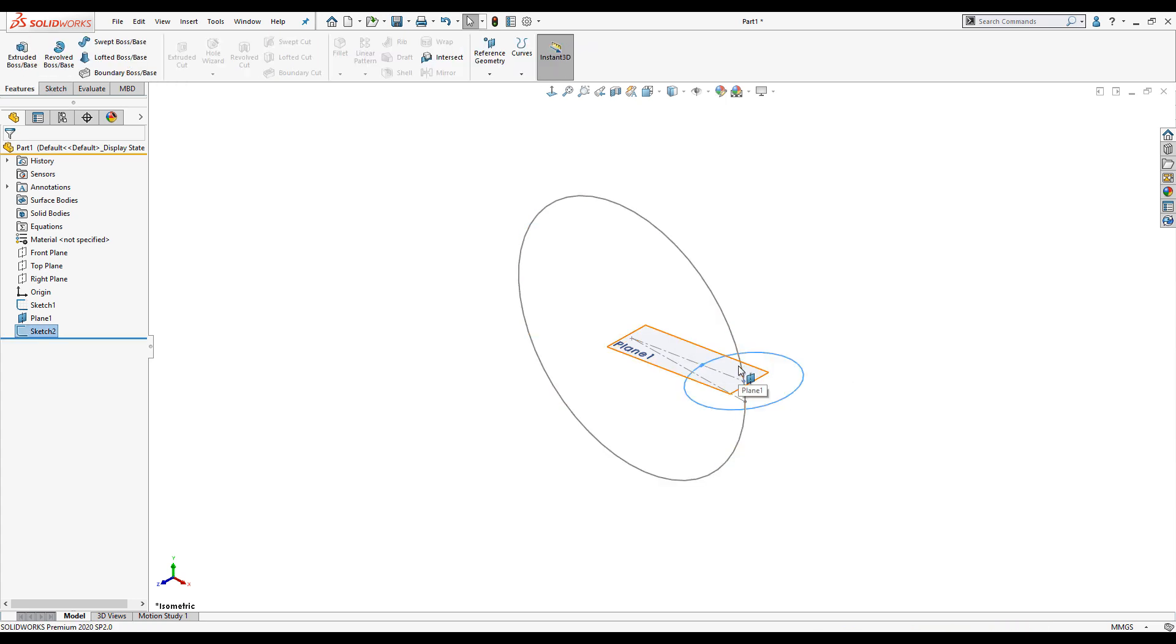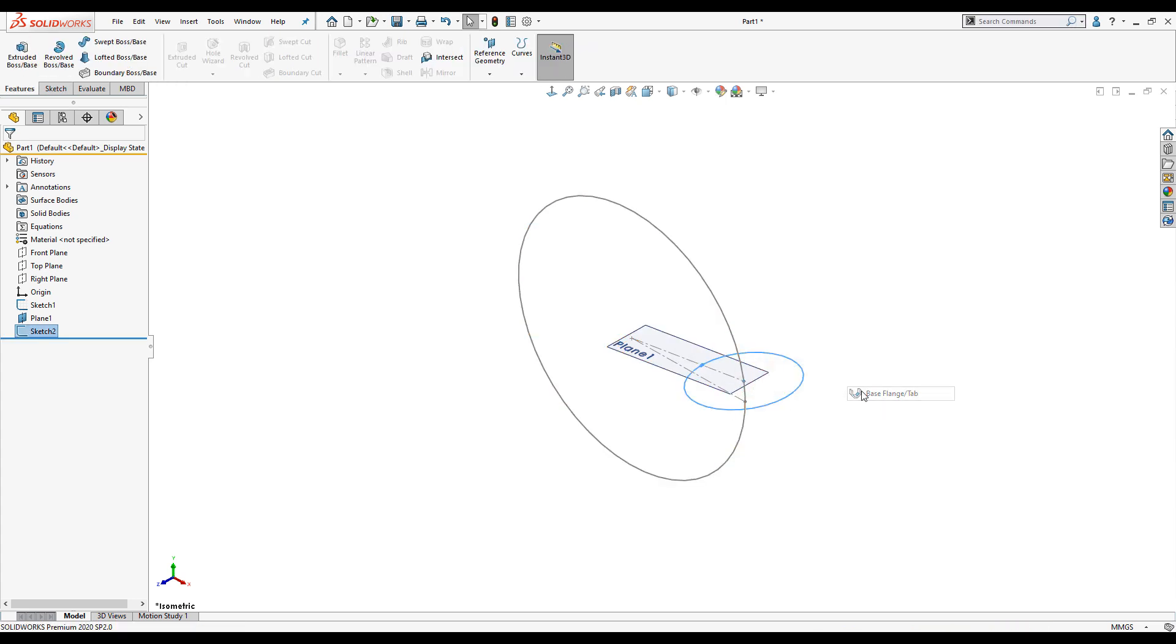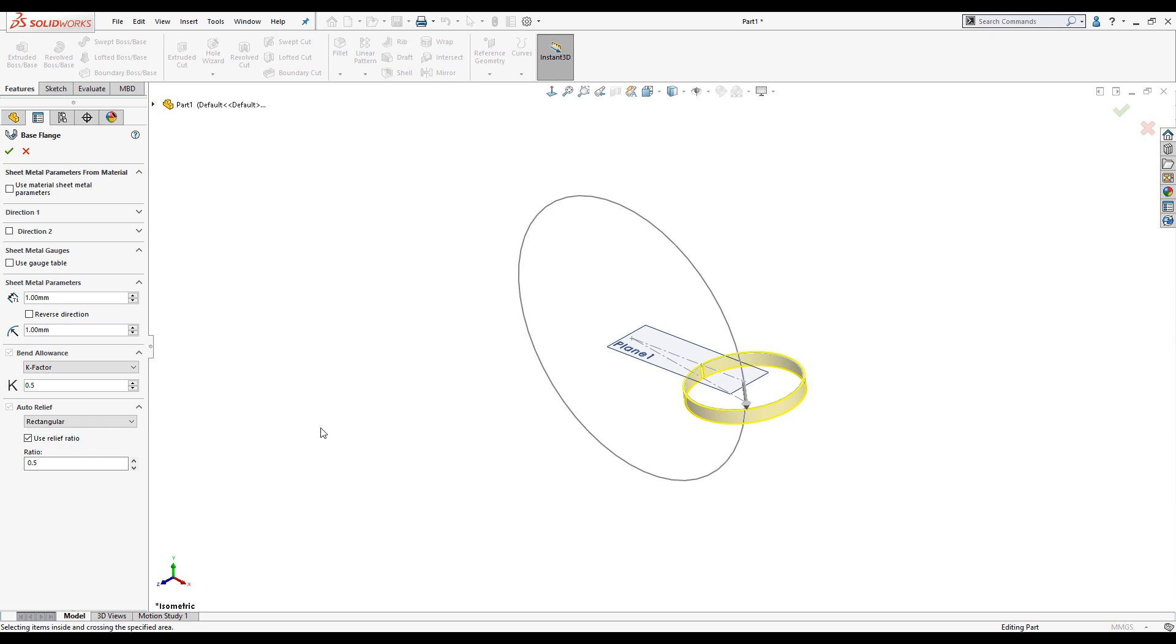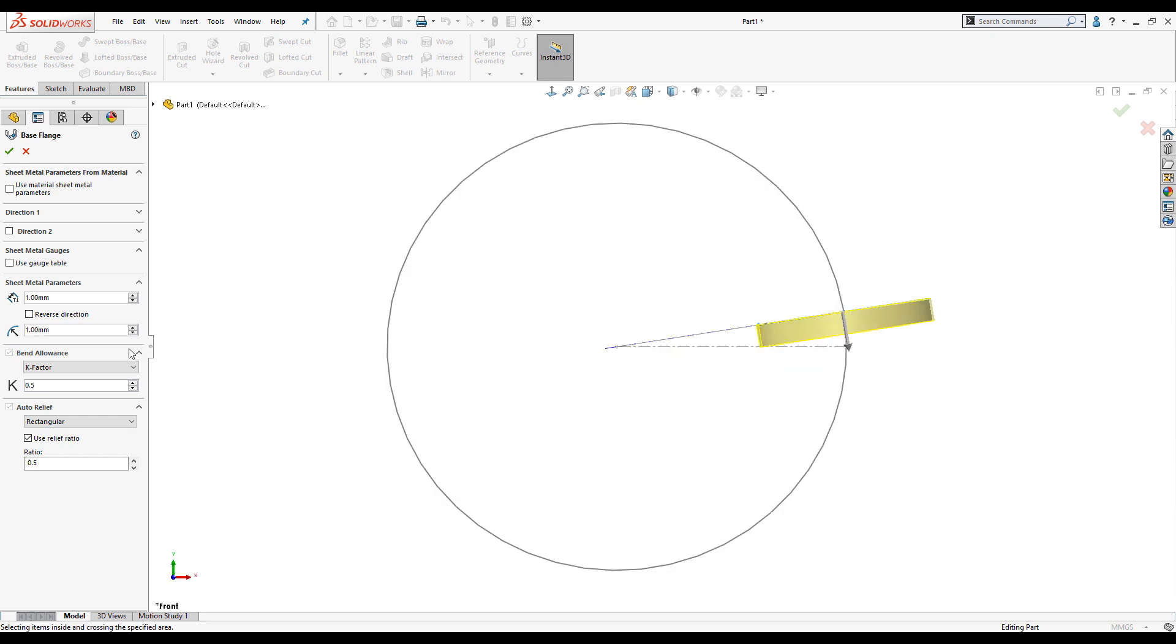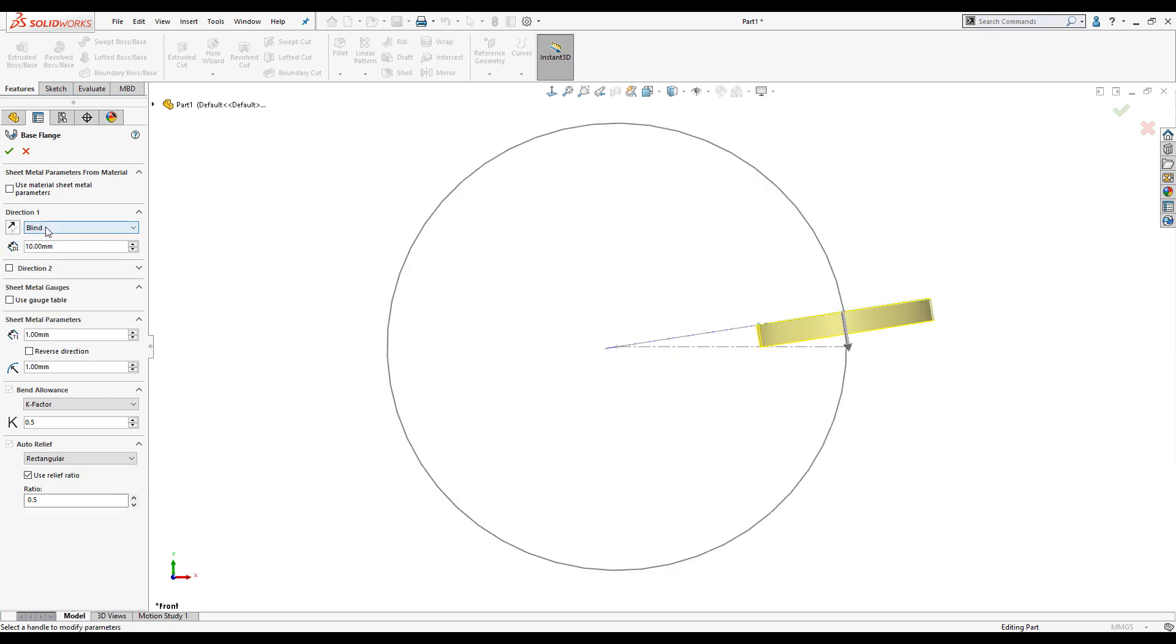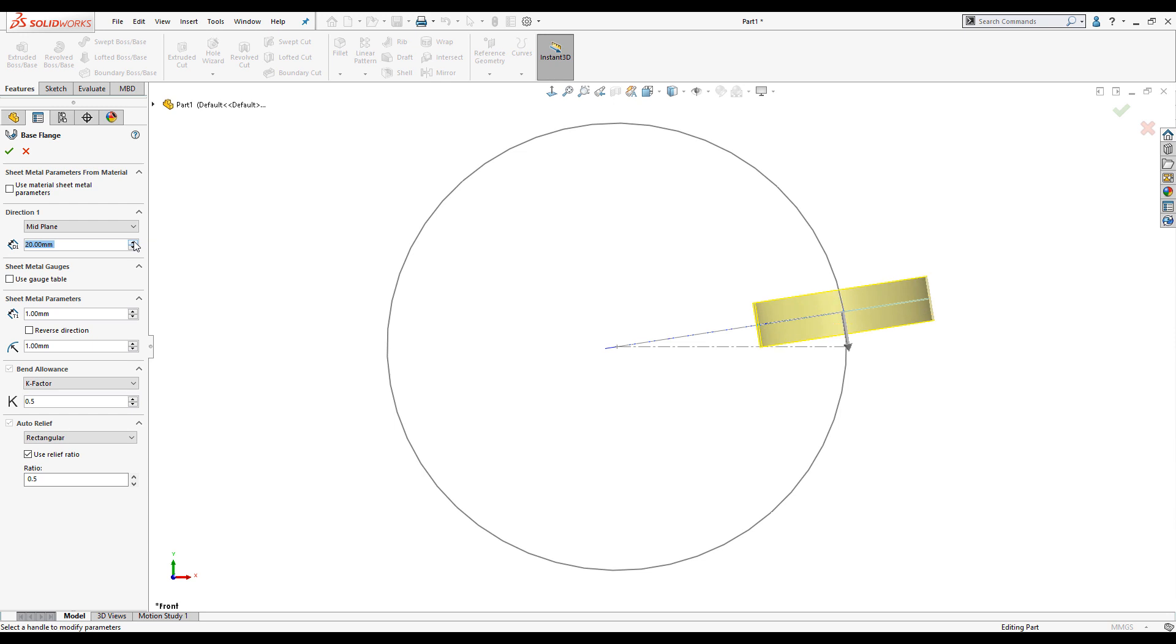Next up we need to turn our circle into a sheet metal base flange. We'll extrude it mid-plane. The length of the extrude needs to extend past the horizontal centre line.